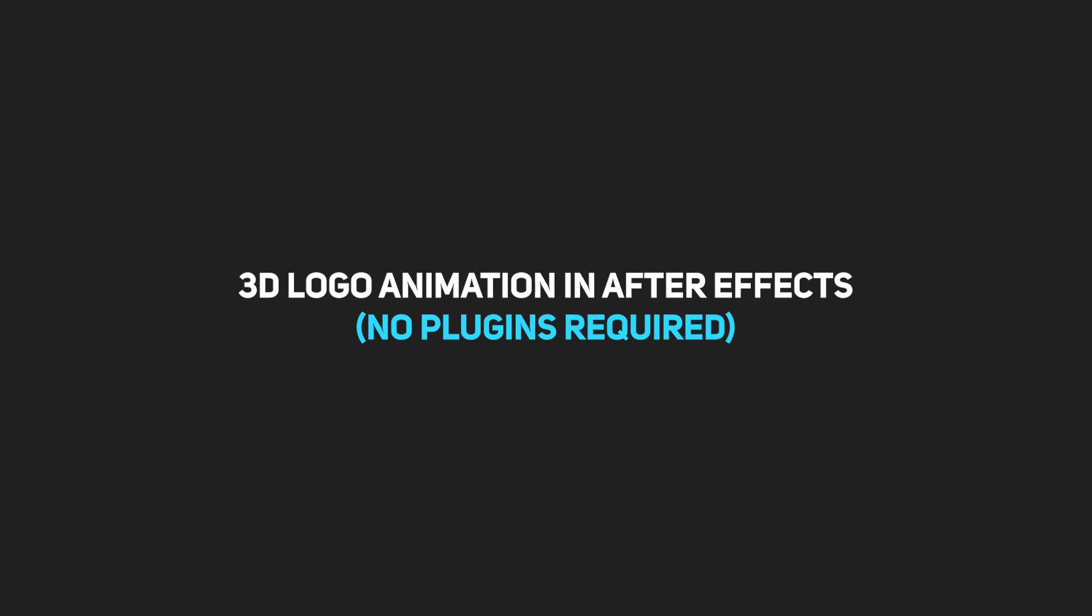Hey what is up everyone, this is Abhishek from Motionations and welcome back to another exciting After Effects tutorial. We will be creating this 3D logo animation inside of After Effects without using any third party plugins.